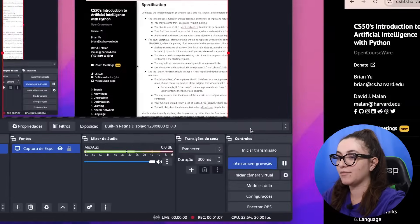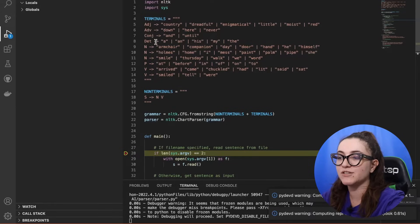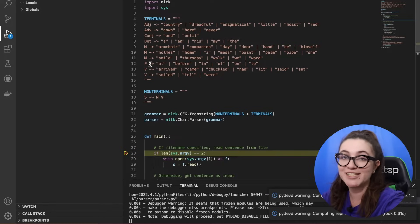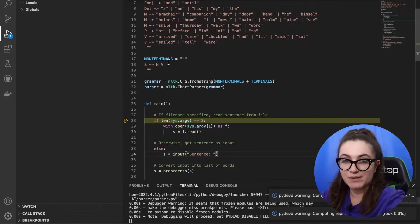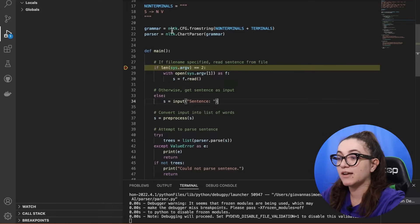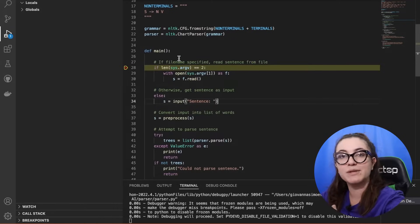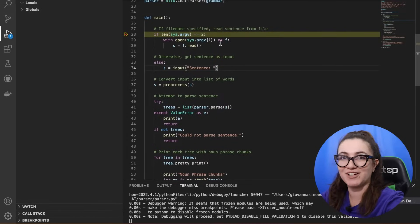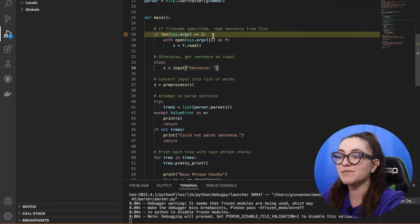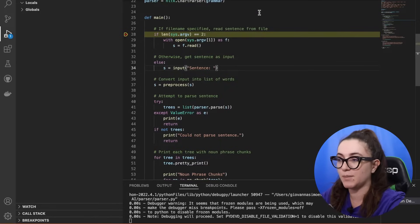Here's what we have in our code so far. We are receiving all the terminals: adjective, adverb, conjunctions, nouns, phrases, verbs. So here we have the set of words we're going to use. This part we're going to implement later. They are already using grammar and parser variables here to use a library that will help us out. And in the main function, we're checking if the user is sending us the parts that we need.